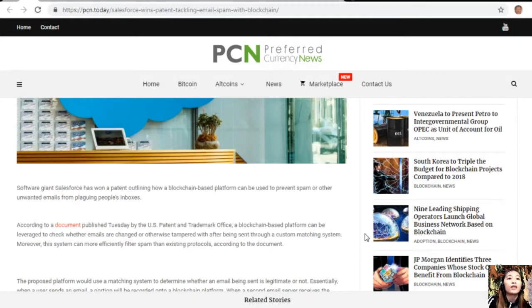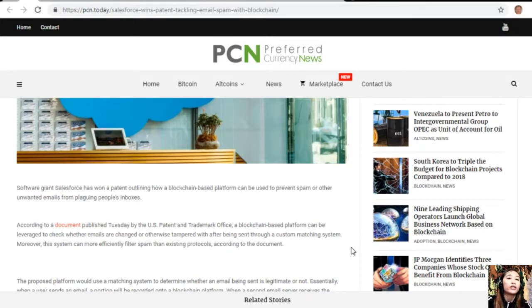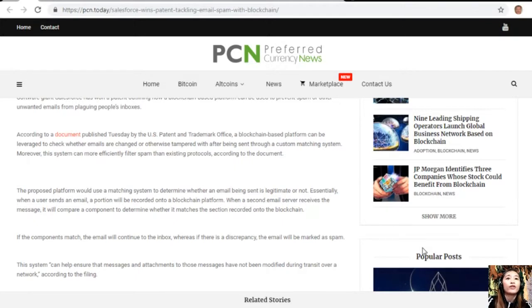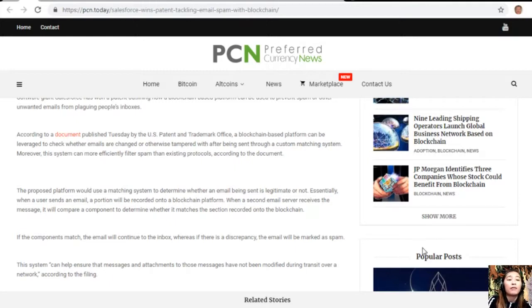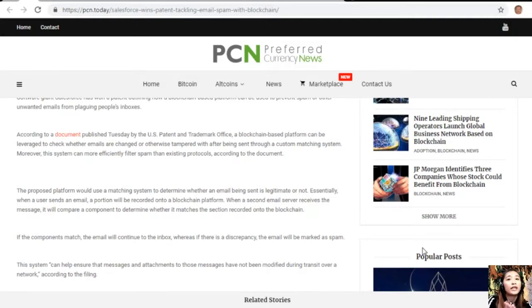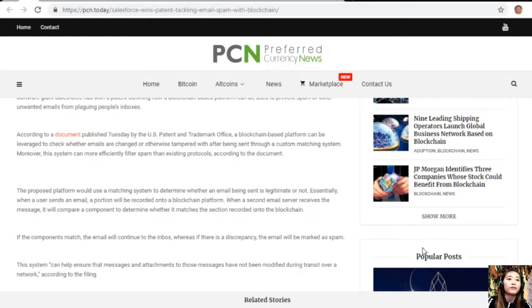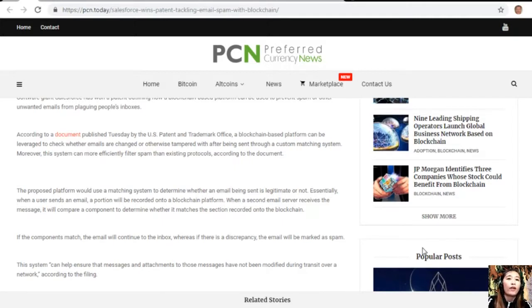Moreover, the system can more efficiently filter spam than existing protocols. The proposed platform would use a matching system to determine whether an email being sent is legitimate or not. Essentially, when a user sends an email, a version will be recorded onto a blockchain platform. When a second email server receives the message, it will compare a component to determine whether it matches the record on the blockchain. If the components match, the email will continue to the inbox, whereas if there is a discrepancy, the email will be marked as spam.